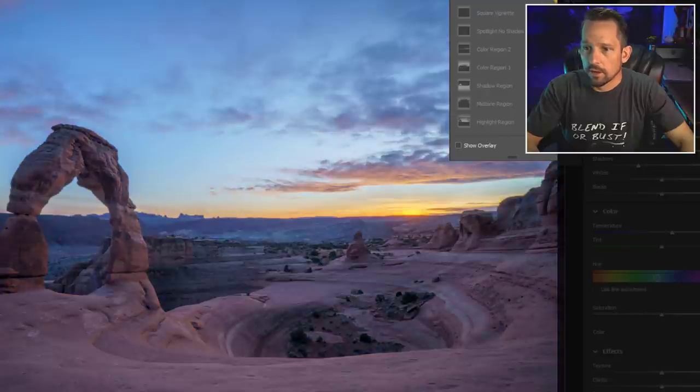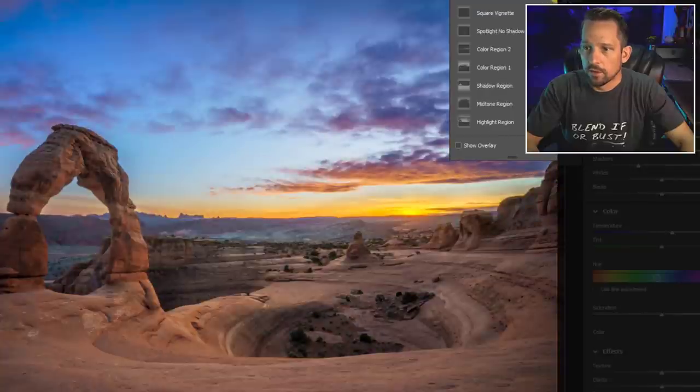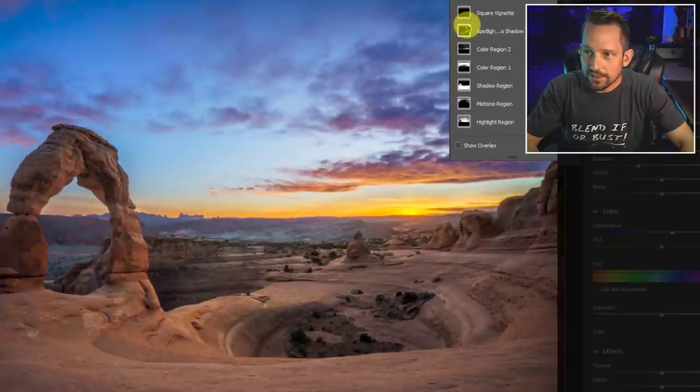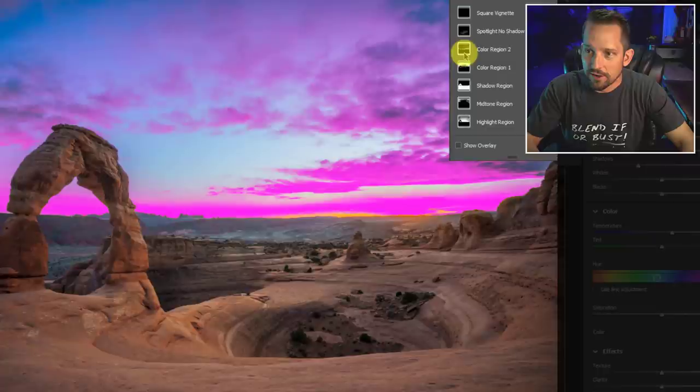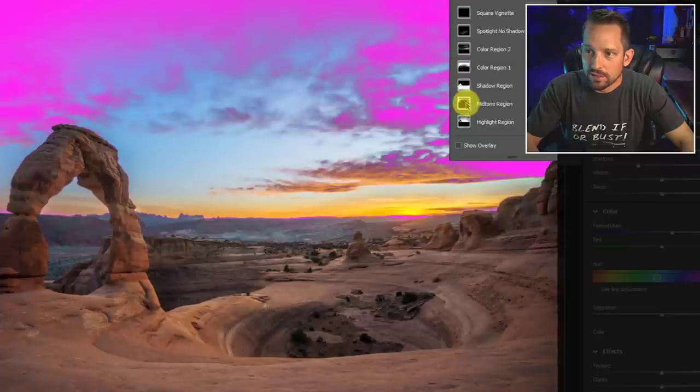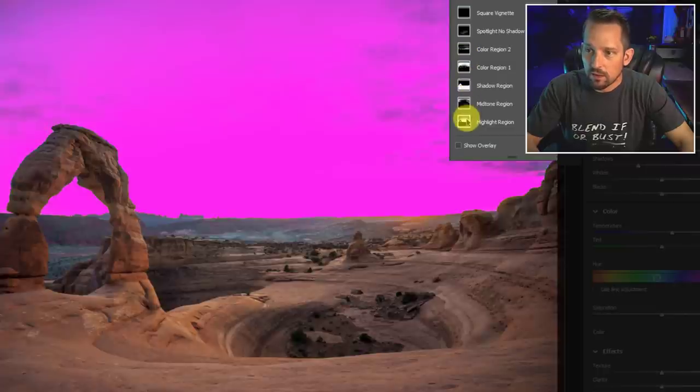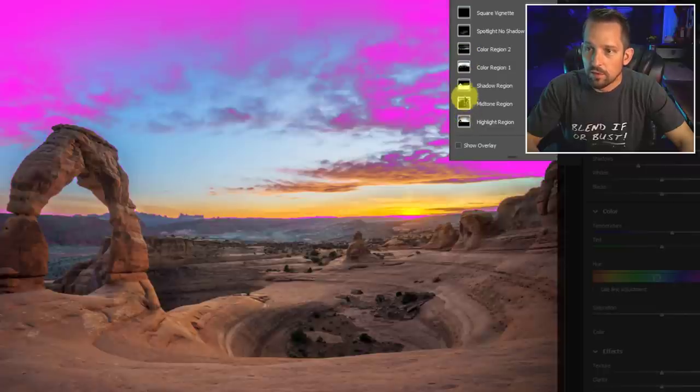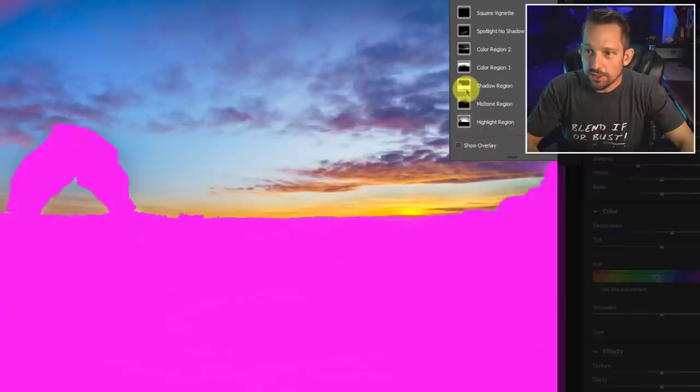Man, I am just awestruck by what you can do in the new masking section here in Adobe Camera Raw and Lightroom. This is unbelievable precision masking.